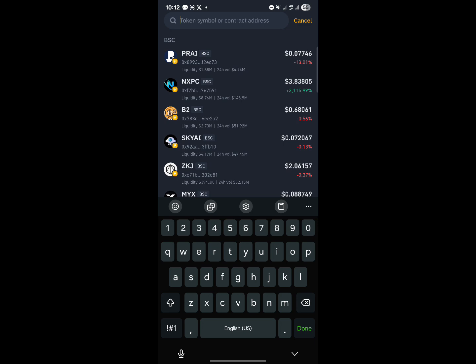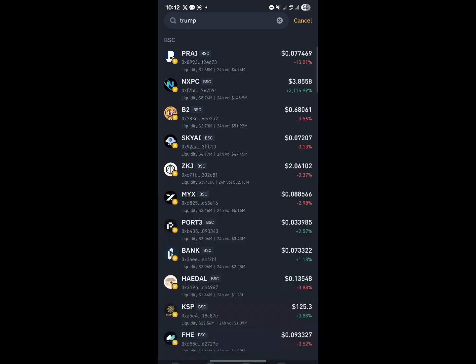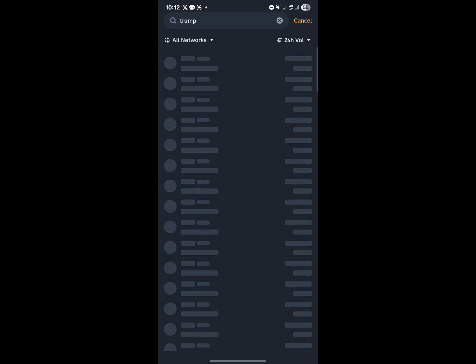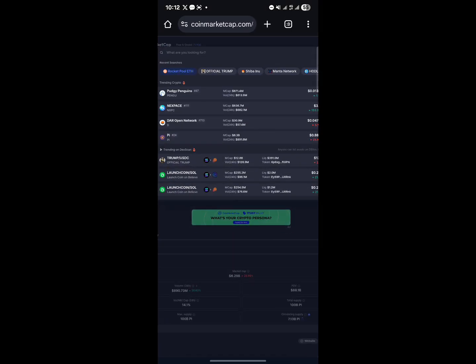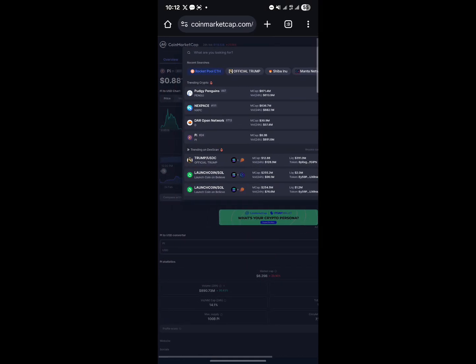For example, let's say I'm looking to buy the TRUMP coin — I'll need Solana to do this. Searching will bring up all the TRUMP tokens, and you'll find the main TRUMP token at the top. However, if you don't trust what you're seeing, since there are many TRUMP variants, you should verify it using CoinMarketCap.